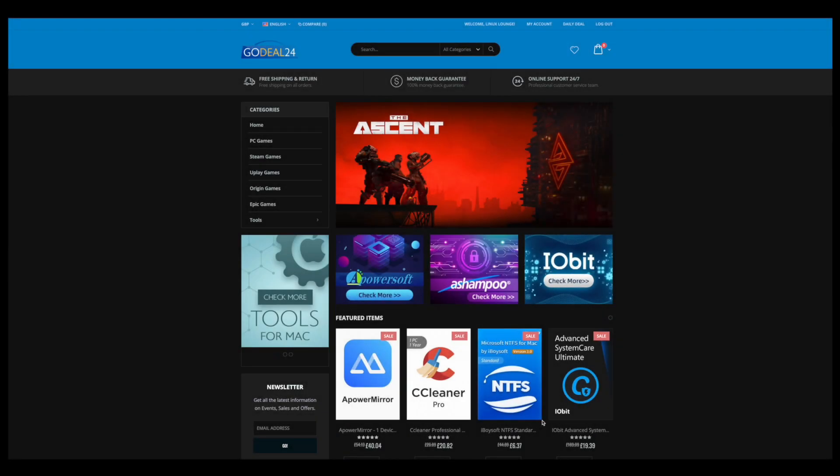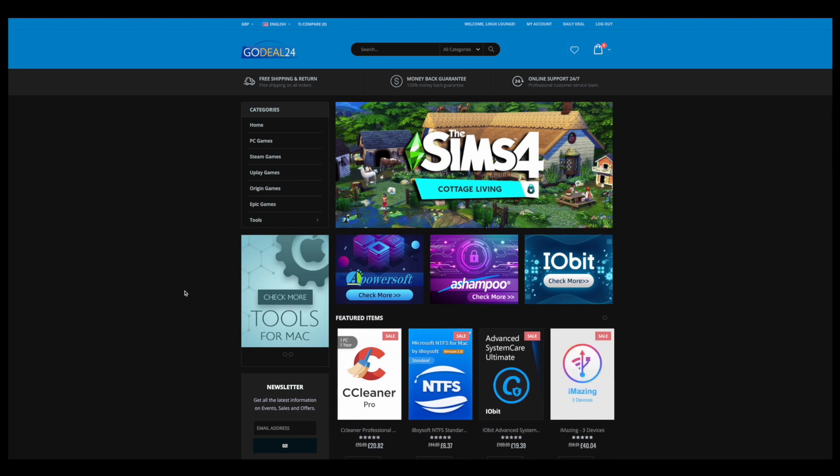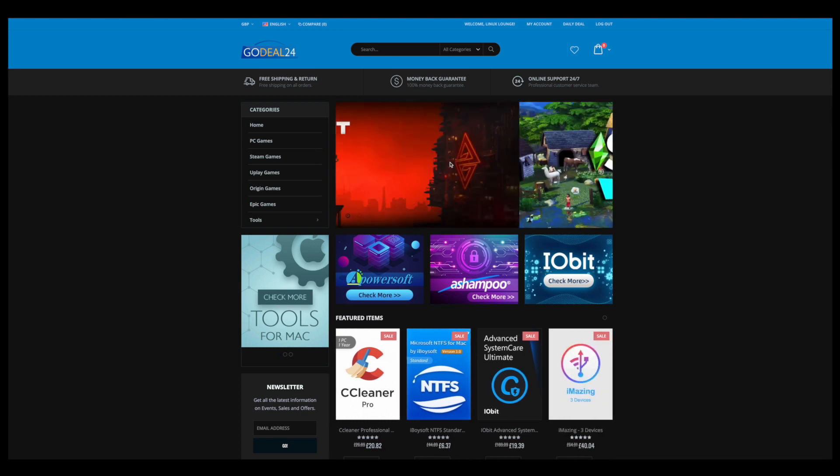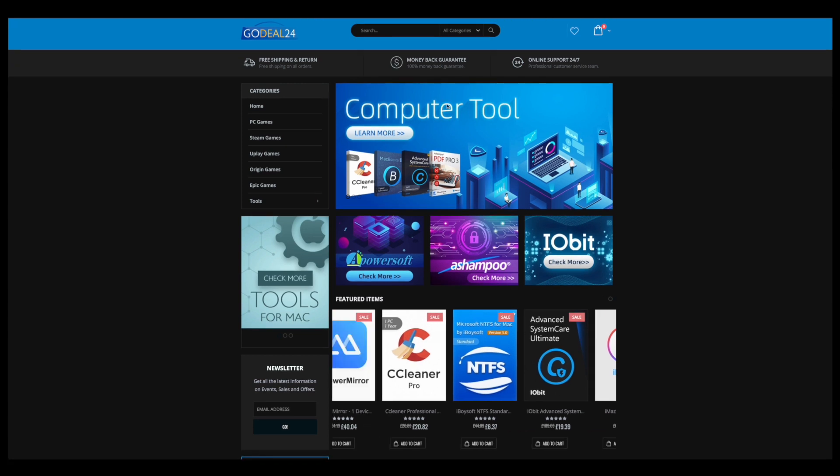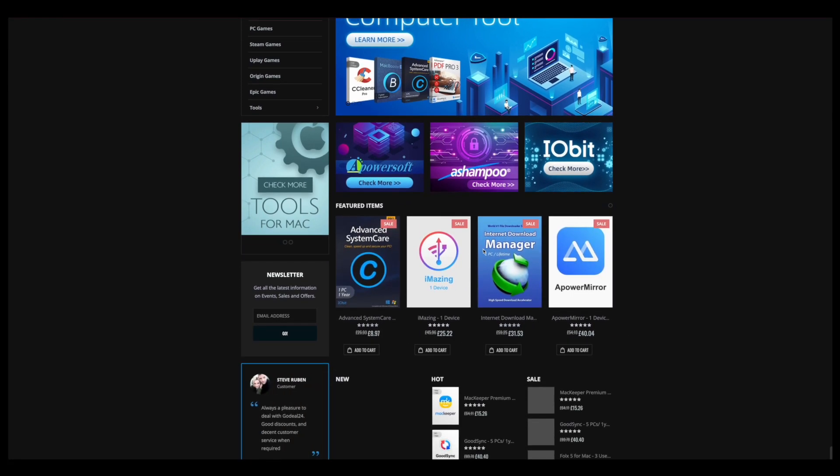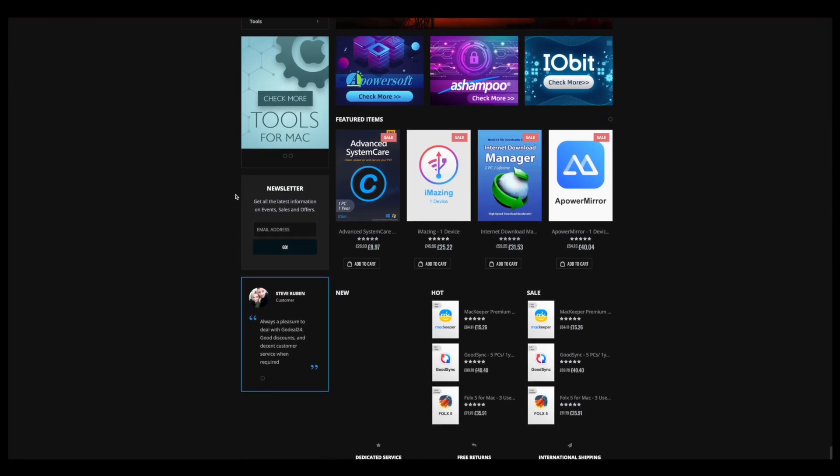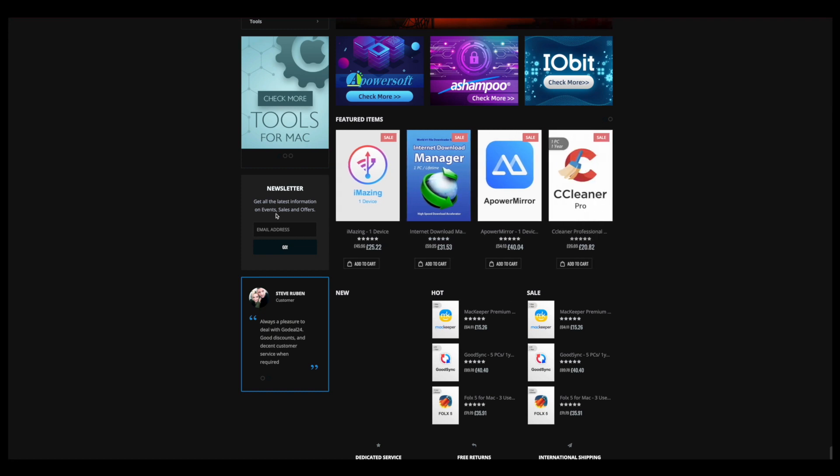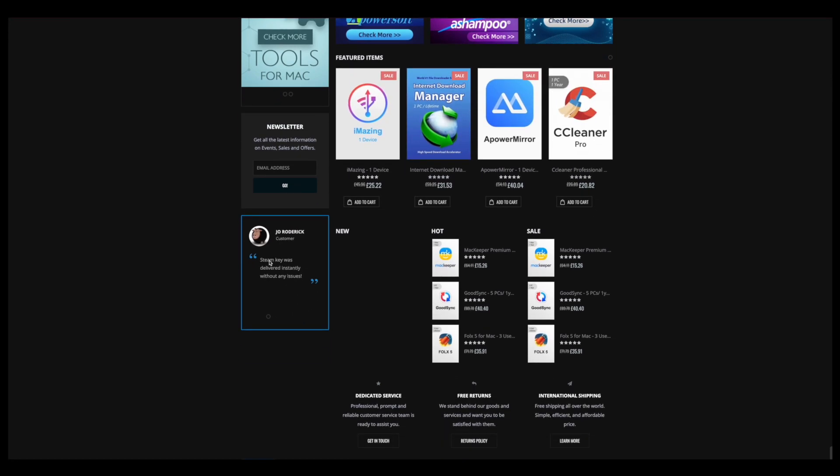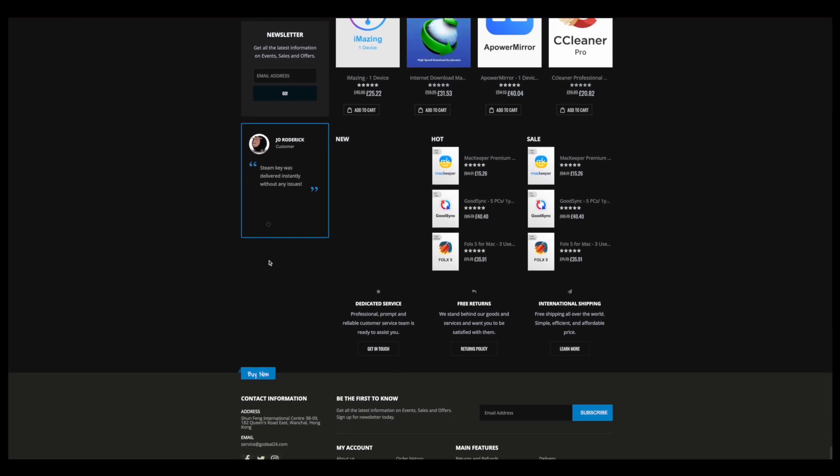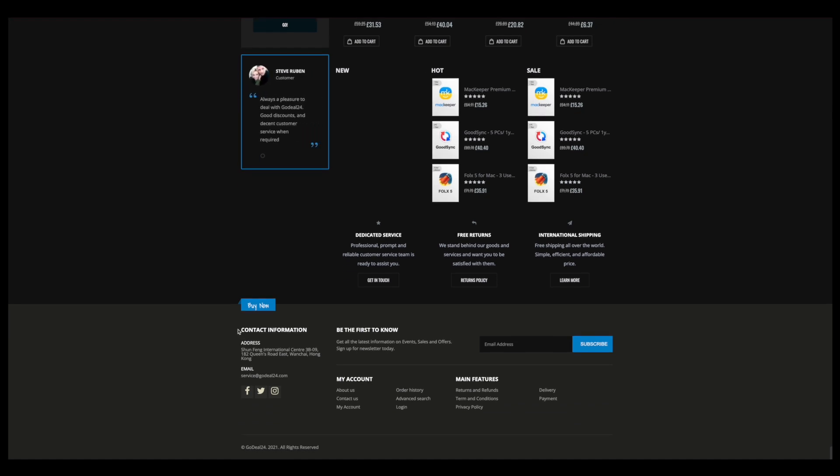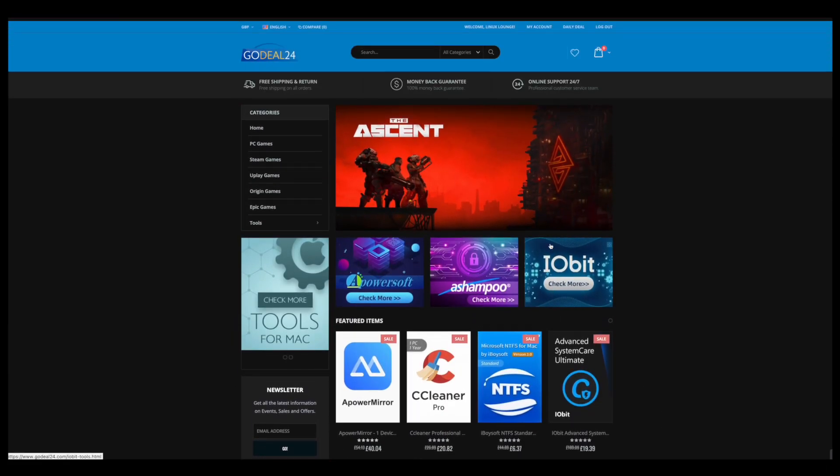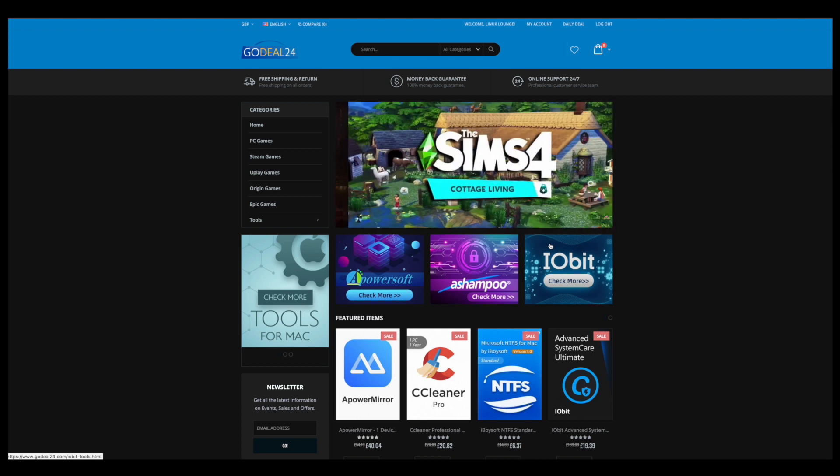And here we are on the GoDeal24 website. As you can see, everything looks very nice and professional. You've got some stuff for games up here, some computer tools, various keys you can buy. Very cool. You've got a newsletter you can sign up to, some testimonials down here. Seems like it's well received. You've got some contact information down here if you need it, including an address and an email, and some information that we've more or less already covered. Now, let's not ramble too much. Let's go ahead and buy this key.